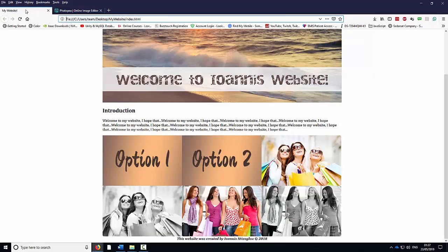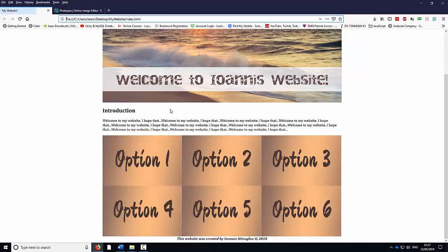Now if I go back to the website and refresh, all my pictures have been replaced by Option 1, 2, 3, 4, 5, 6. In the next video tutorial, I'm going to show you how to convert these into links. Thank you very much for watching.